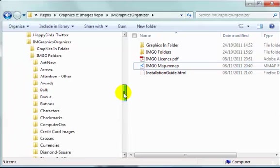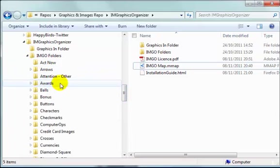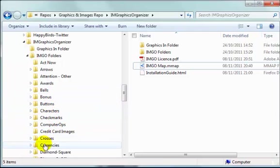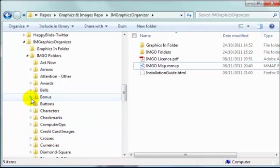So you can see the idea, there's Act Now, Arrows, Attention, Awards, Balls, Bonus, Buttons, Characters, Checkmarks, Computer Ops, Credit Cards and so on.